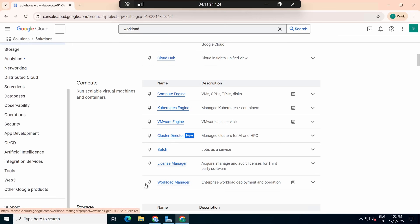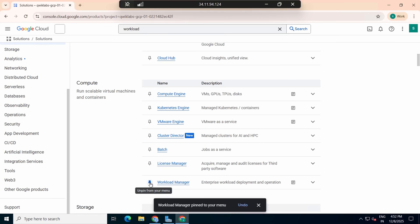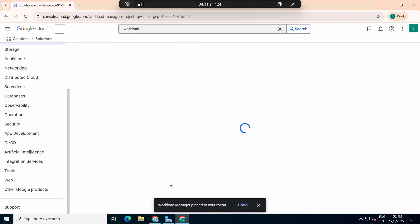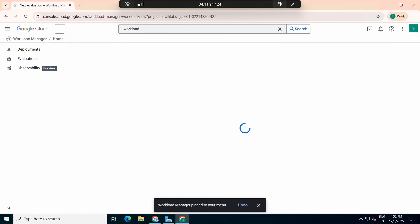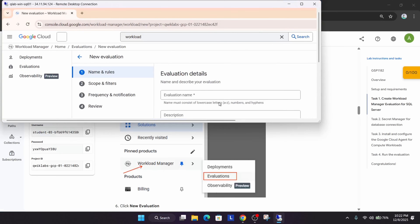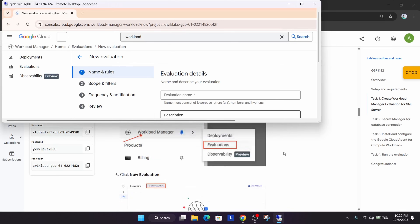Click on the pin icon to pin the Workload Manager, then select it. Now click on 'New Evaluation' to create a new evaluation.